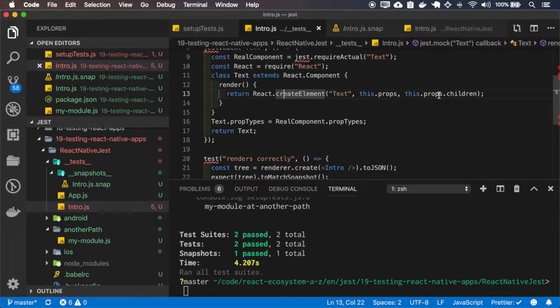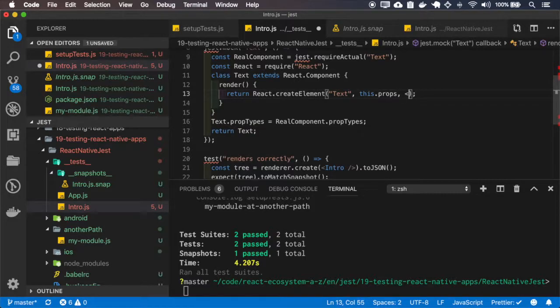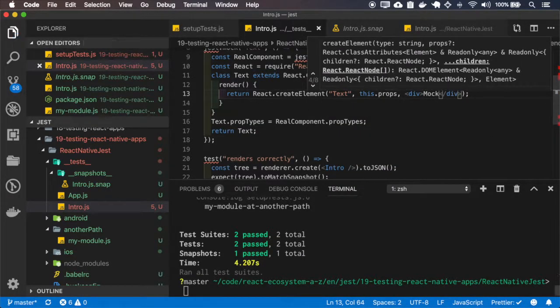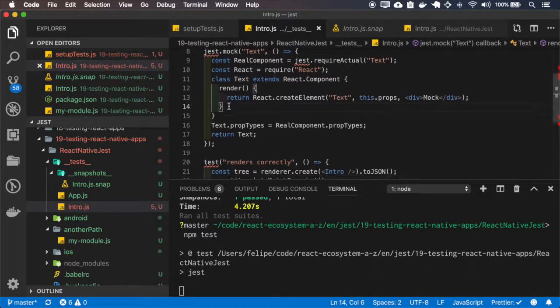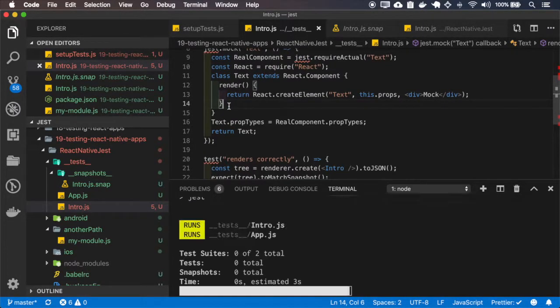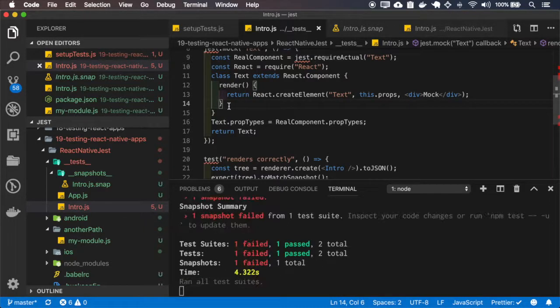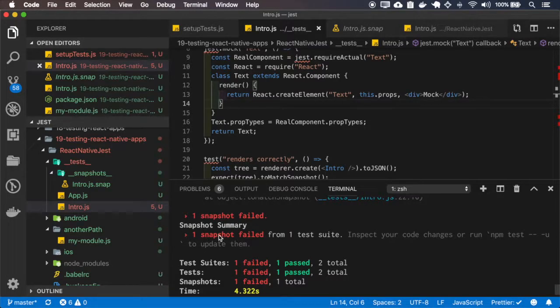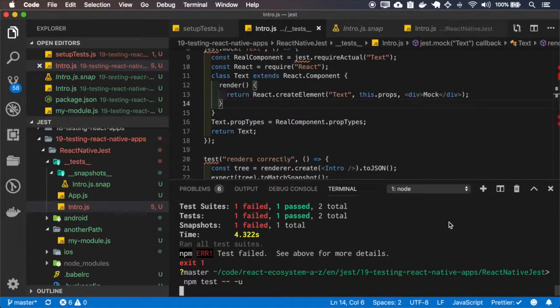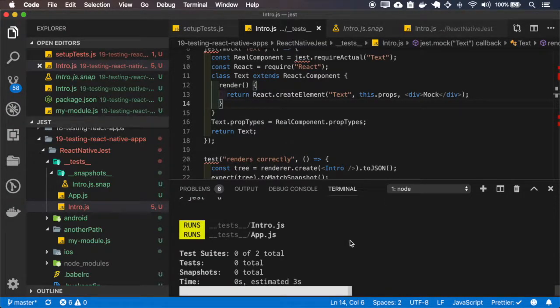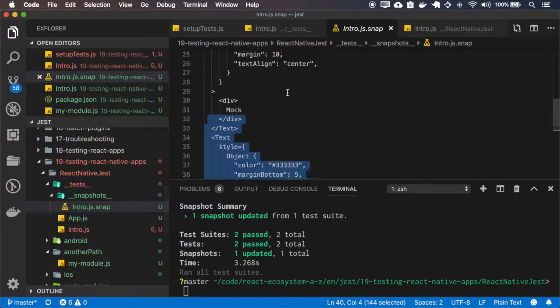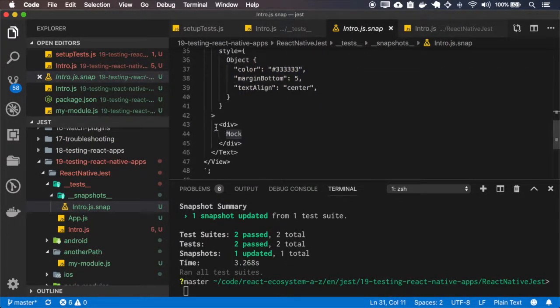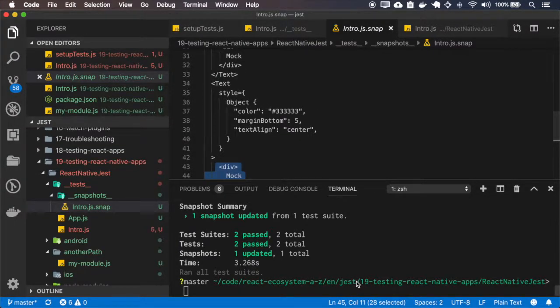But I'll do something different here. I'll replace this children by a div mock and let's see what happens. Okay, the test suite fails. I must update the snapshot. And if I go to the snapshot, I can see my div mock inside the text.